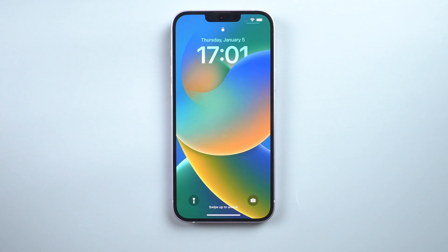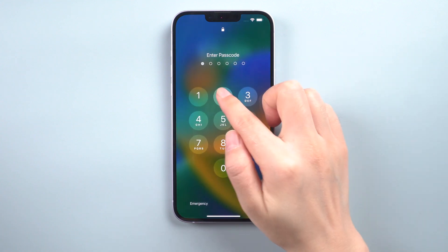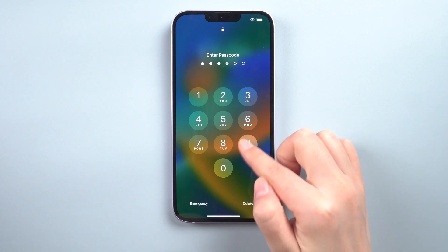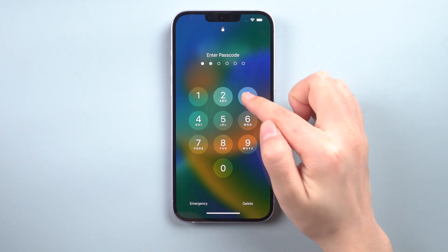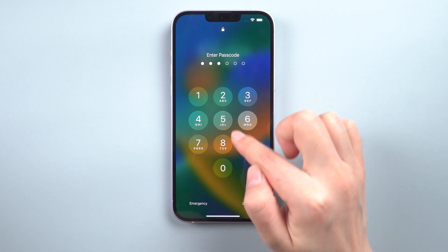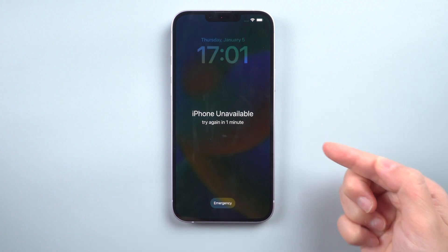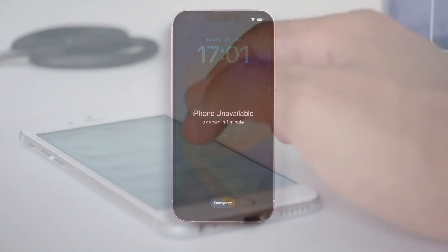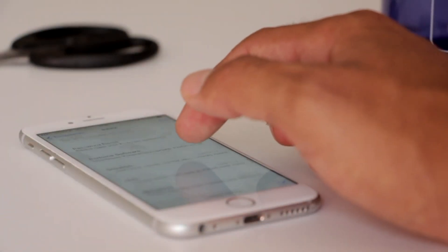We are now more used to unlocking our iPhones via Touch ID or Face ID, and it is easier for us to forget the screen passcode. Or when you buy a second-hand iPhone, the device needs the passcode to unlock which you do not know. So how to get into a locked iPhone — can we unlock it without iTunes or a PC?